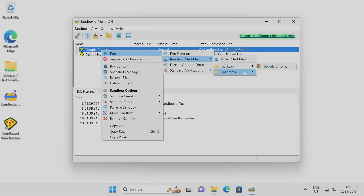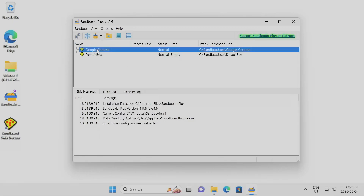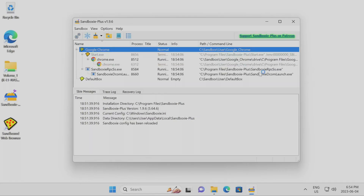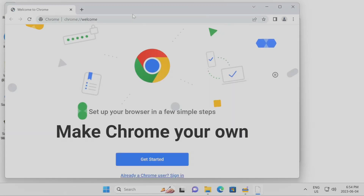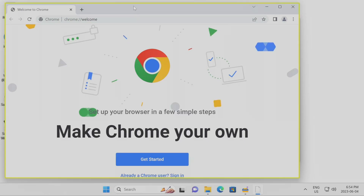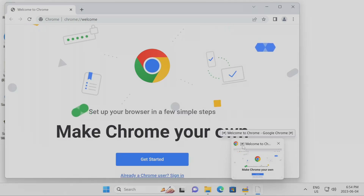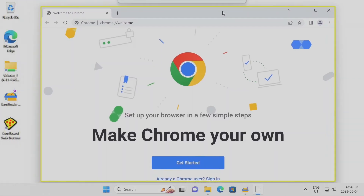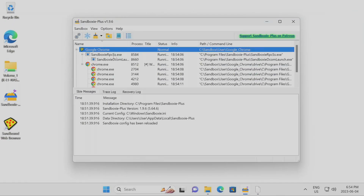This is how you launch applications installed inside containers: right-click the sandbox, go to 'Run' and then 'Run from Start Menu,' 'Desktop,' or 'Program Files.' There are multiple ways to access this. Click on your application and here we go — Google Chrome launching inside the sandbox environment. At the top you can see the yellow box, and in the title bar there's the hashtag or number sign bracket indicator confirming it's running inside a sandbox.